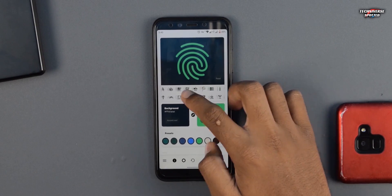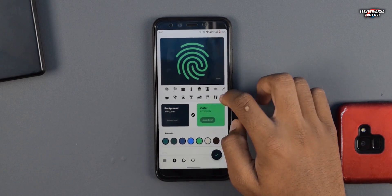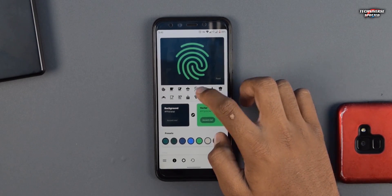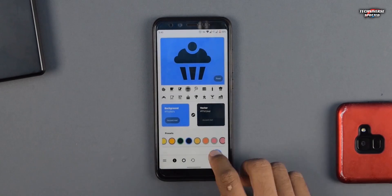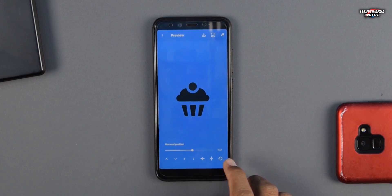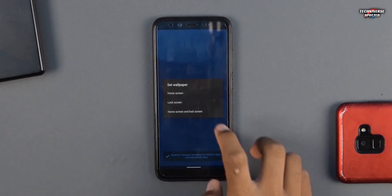There are a lot of categories you can choose from. Just get into a category, choose your icon, and select a color combination that you like. You can even resize and reposition the icon as well.